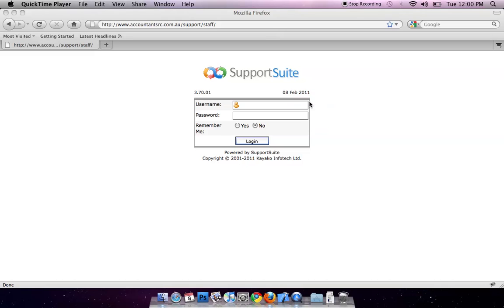Hello, my name is Aaron. Today I'm going to demonstrate how to use IACO support system.